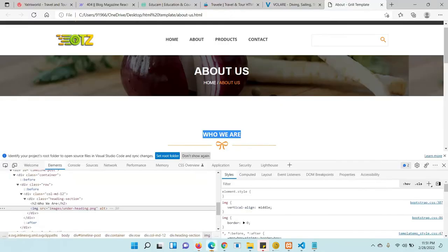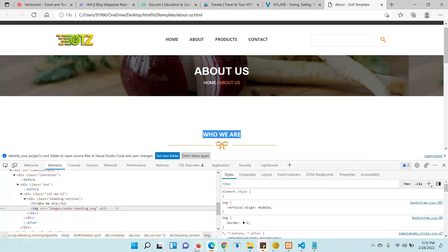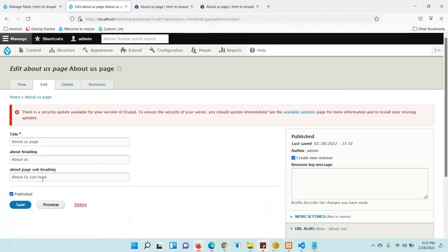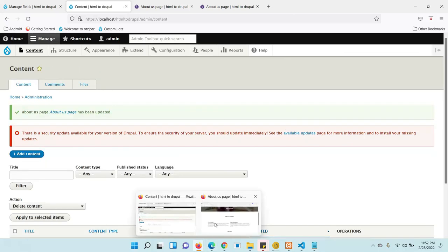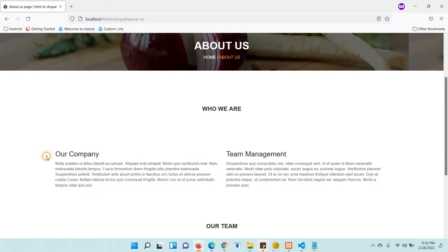Let's demonstrate editing. Go to Edit, update the field values, save it, and reload the page. The content has changed dynamically. You can make the entire page dynamic this way. Thank you.